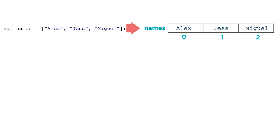To access an individual item from your list, write out the name of the list and the number of the slot you want to access like this. This means give me the item in the list names sitting in slot number two.